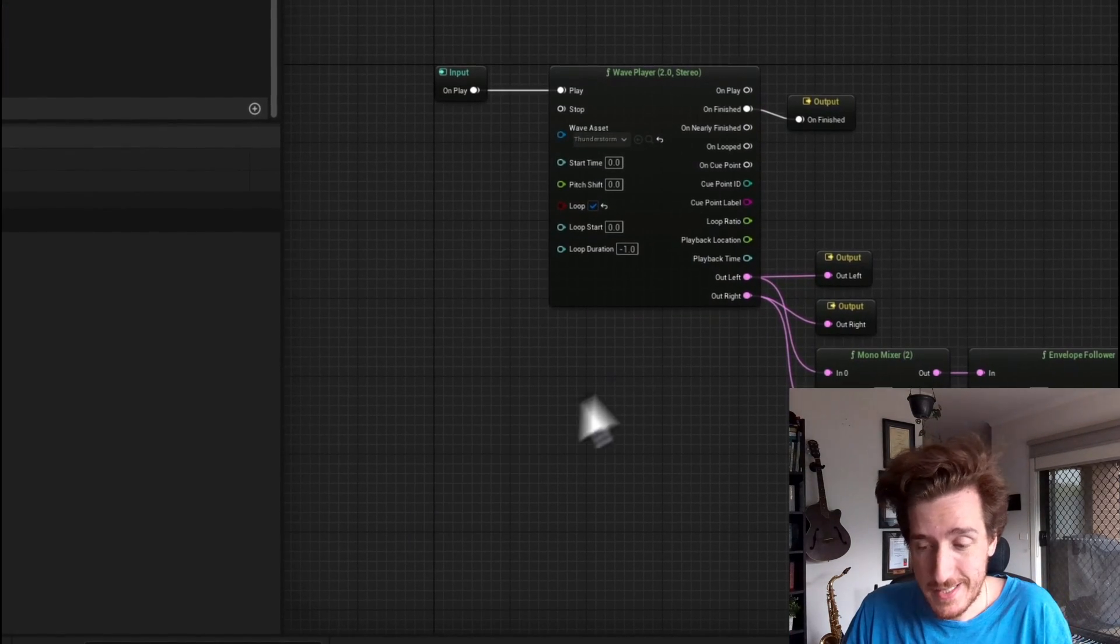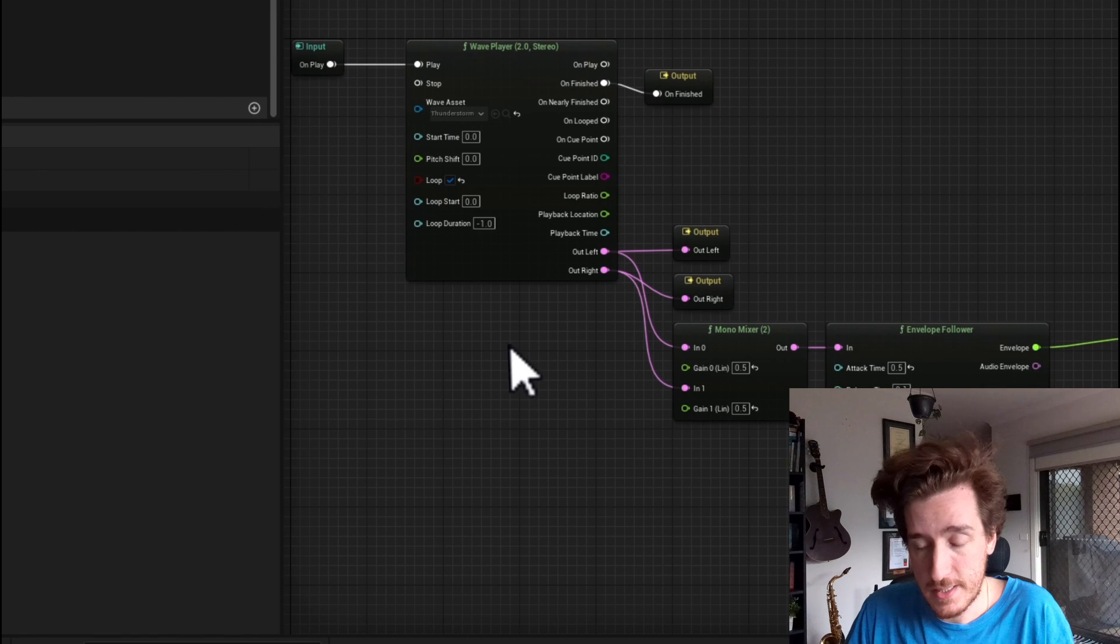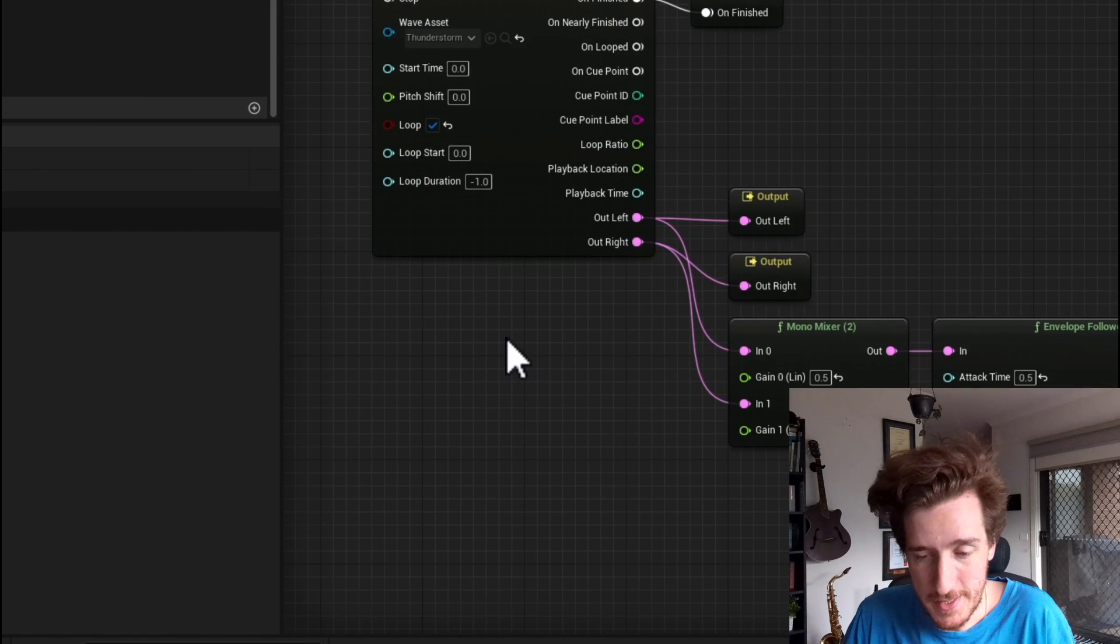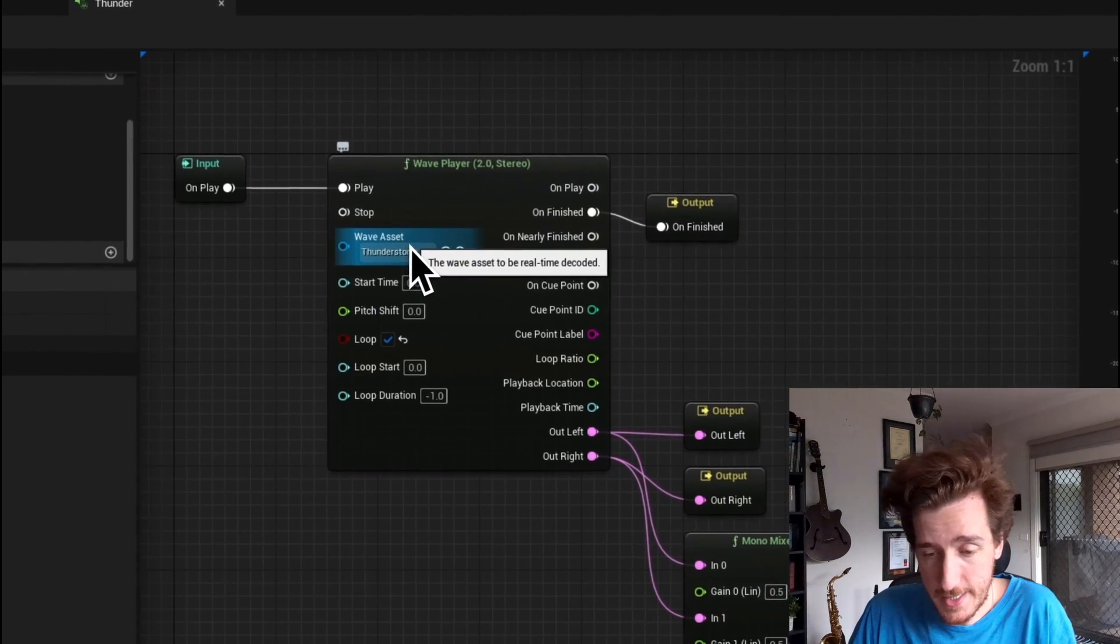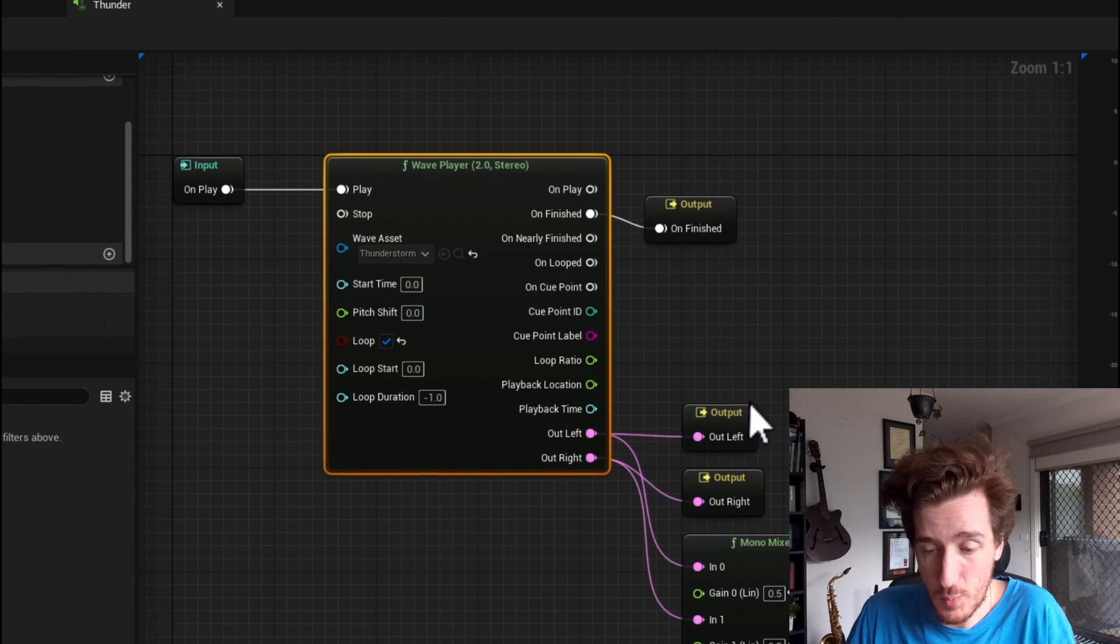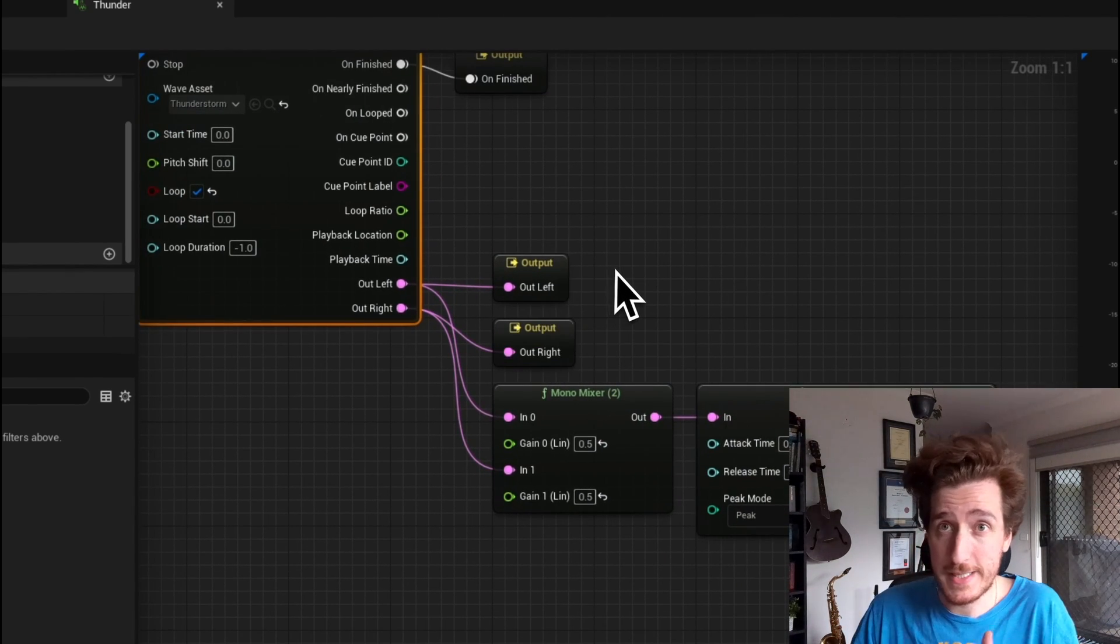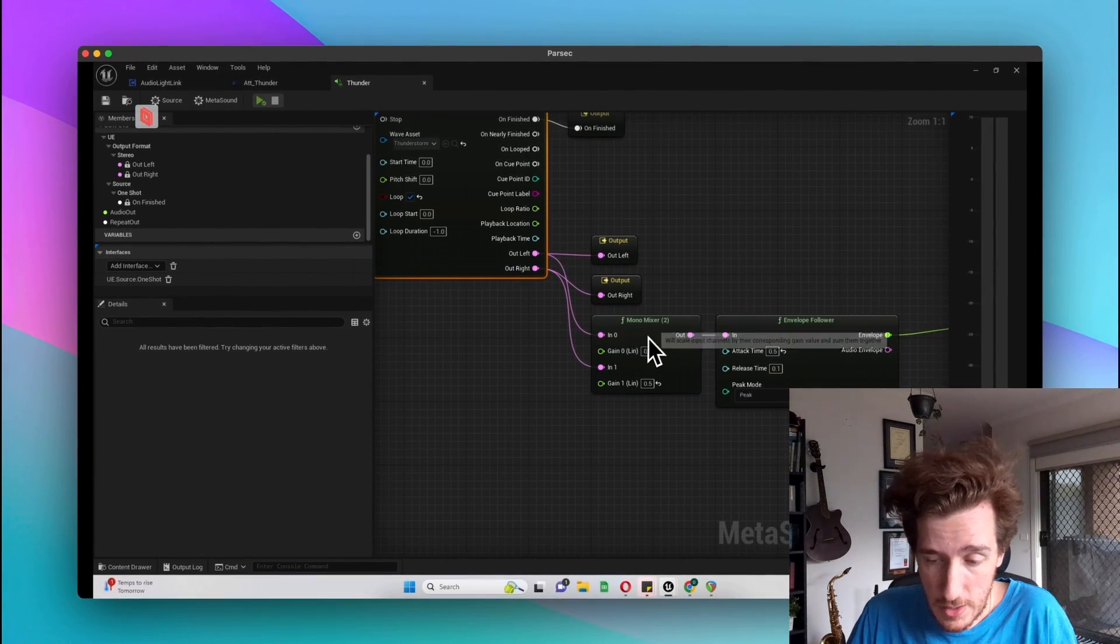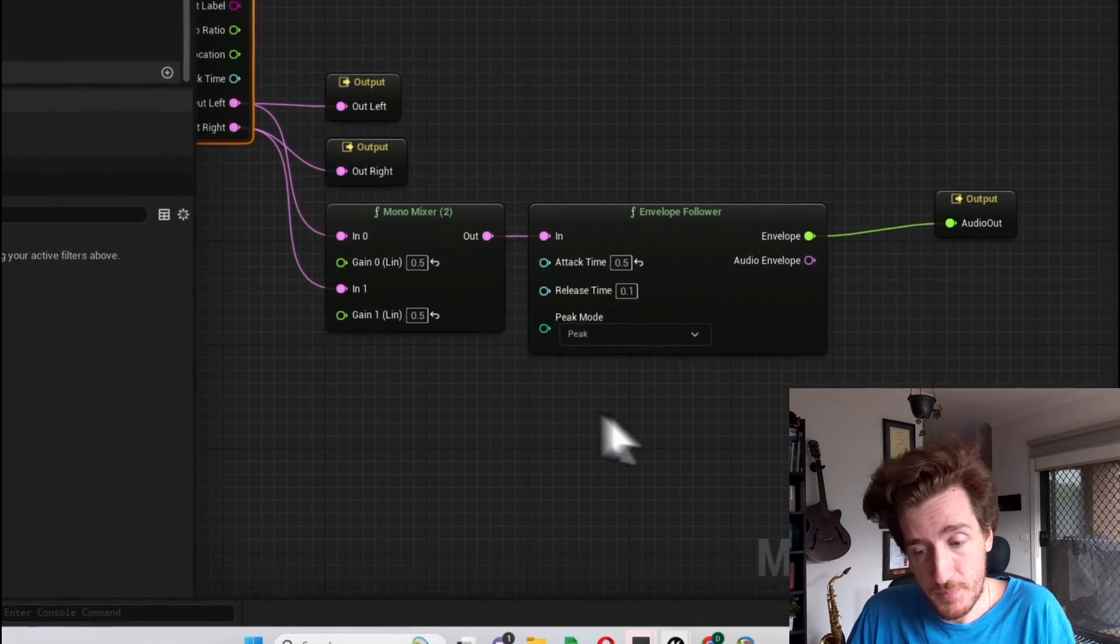The MetaSound itself, you can see, is one of the best bits of this whole system—how simple it is. We have a wave asset that we use to play, and we set that to loop. It's just a stereo asset, but do whatever you want with it, and we use an envelope follower.